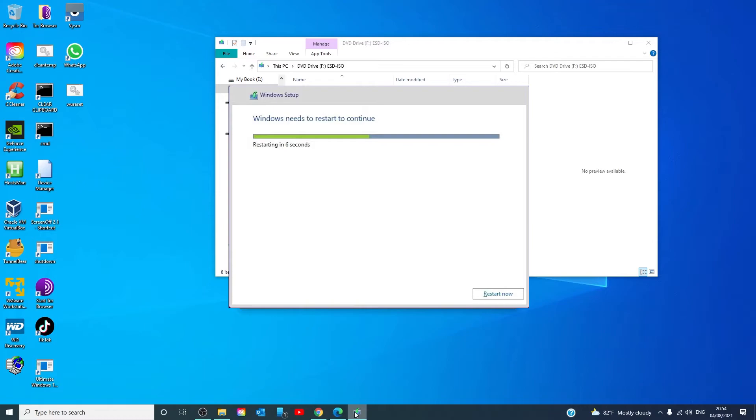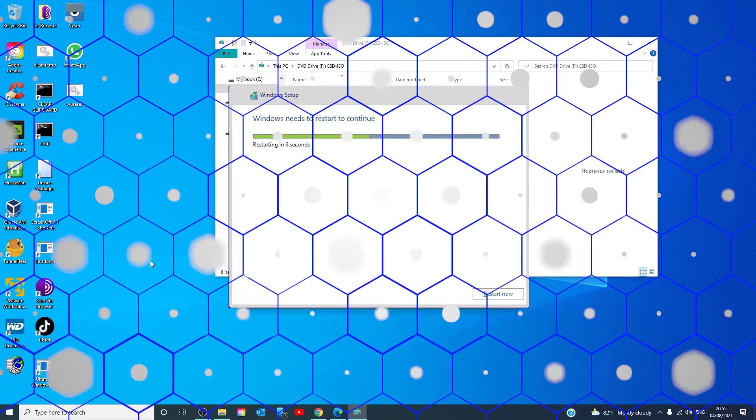Your computer will commence installation and restart several times. Follow any of the on-screen prompts and you're all ready to go.